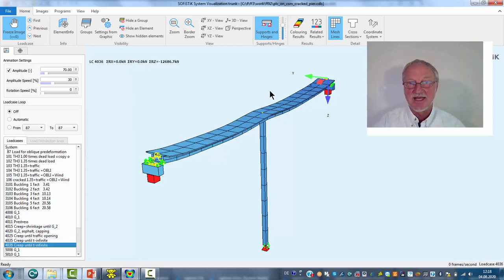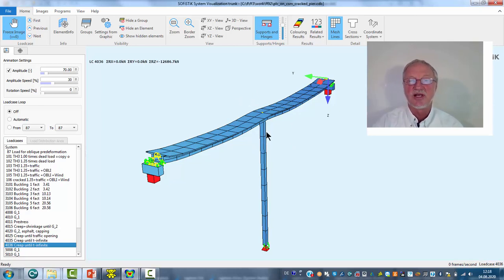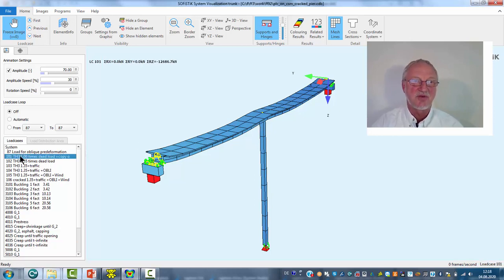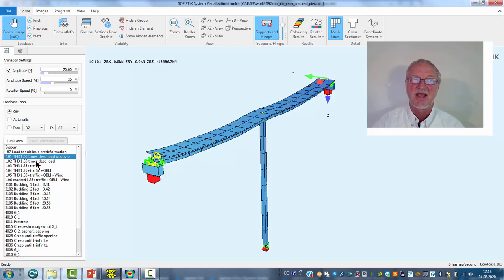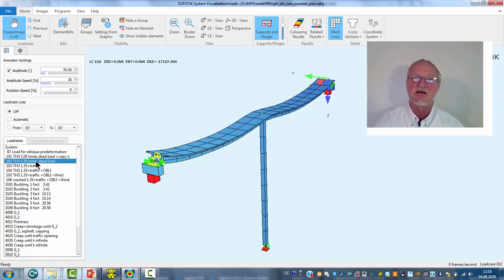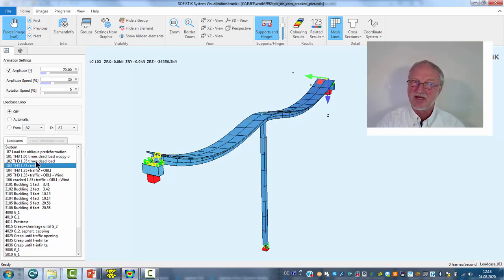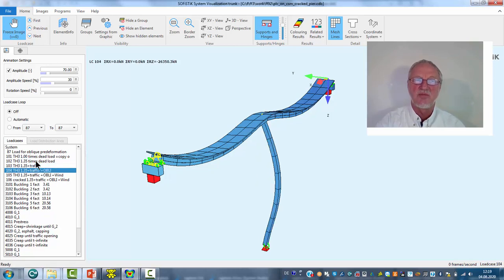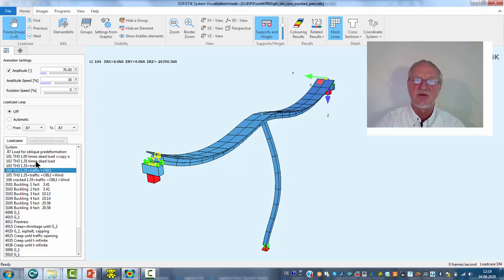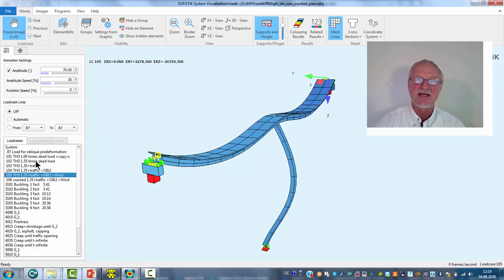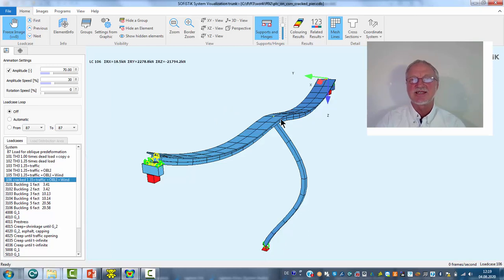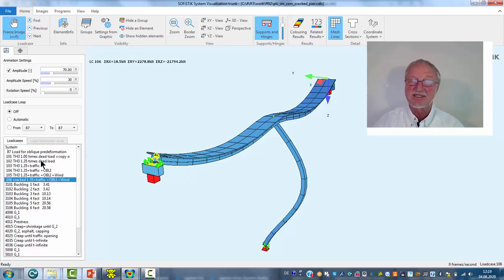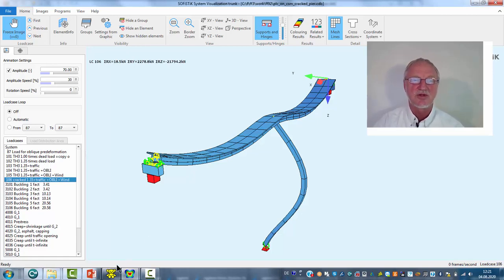This state we now want to use for a non-linear pier analysis. Therefore, I have prepared load case 101. You see from here to 101 there is no difference. It is just only a copy. Then we increase the dead load to factor 1.35. Then we add a traffic load. Then we add an oblique pre-deformation. Then we add additional wind loading. And then we analyze the cracked analysis of the beam. We see in every step the deformation gets higher. And so it is a good idea to separate these effects in different load cases.